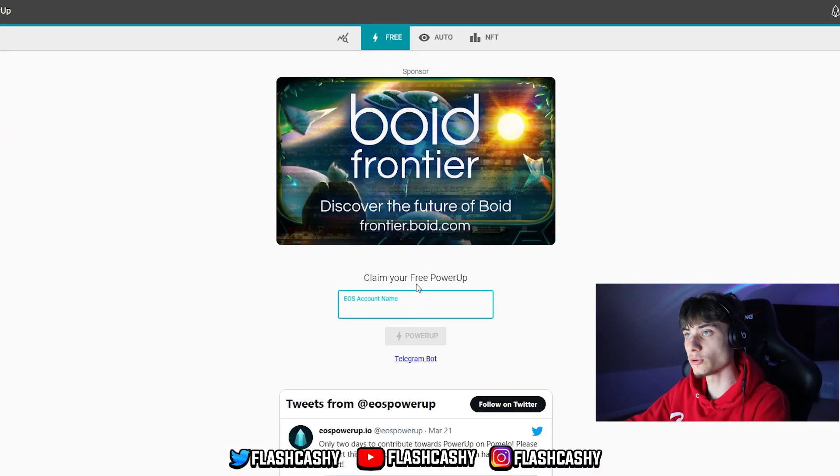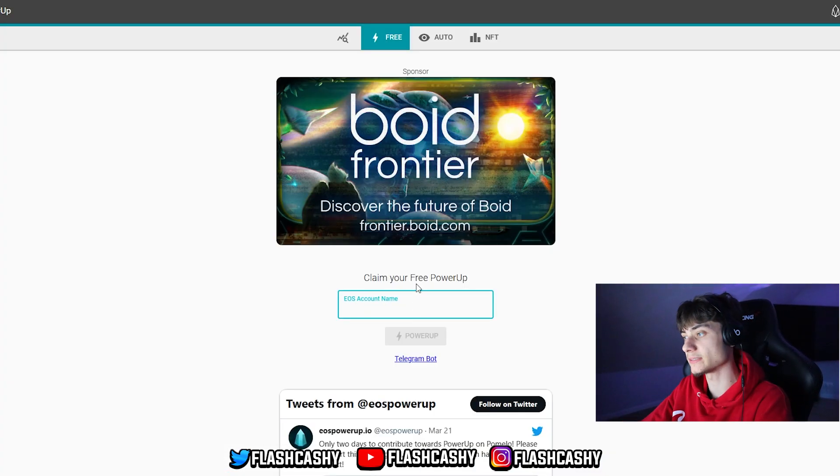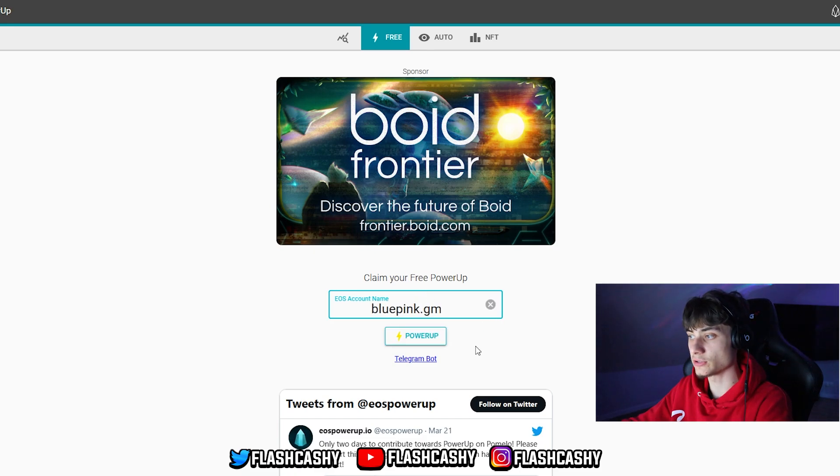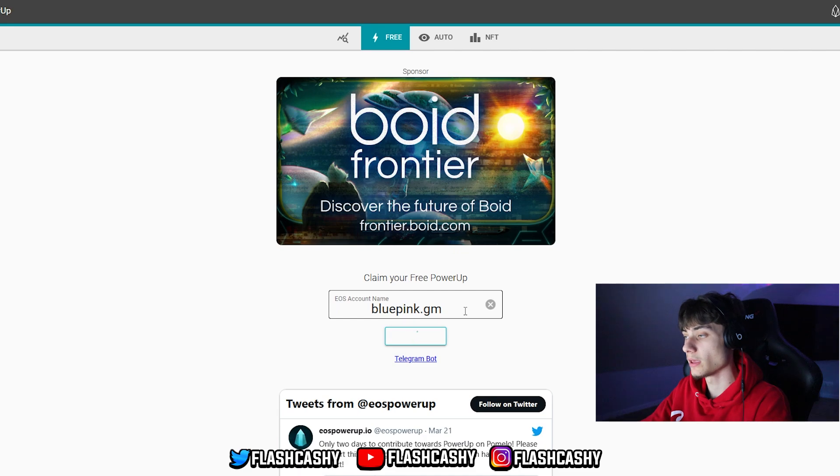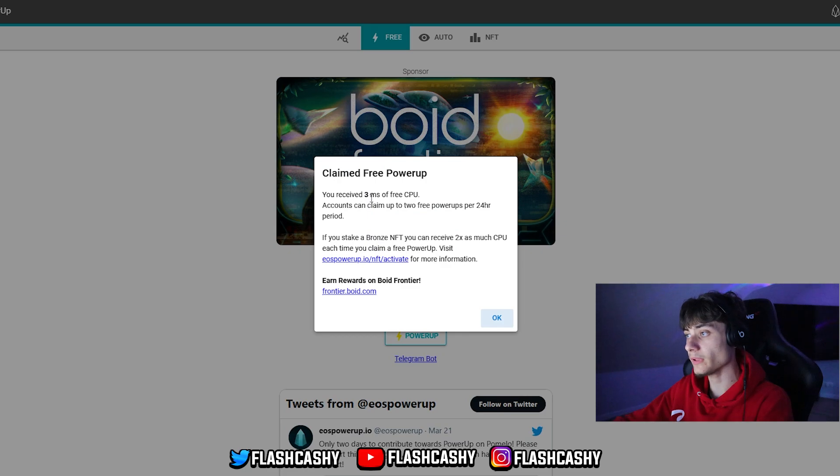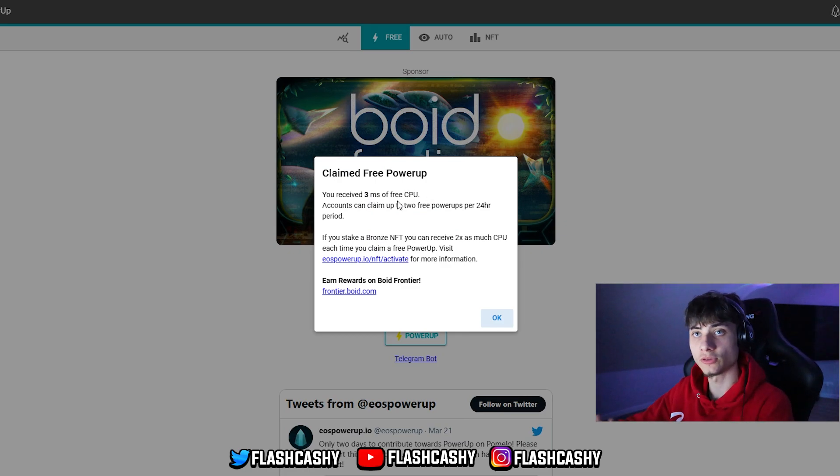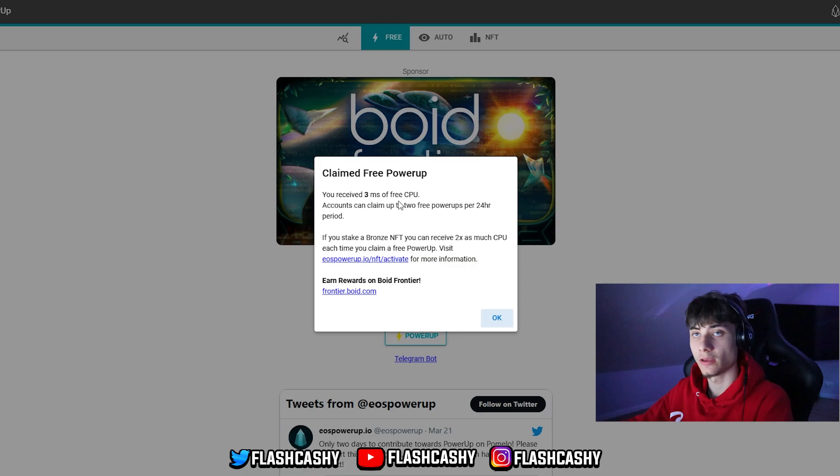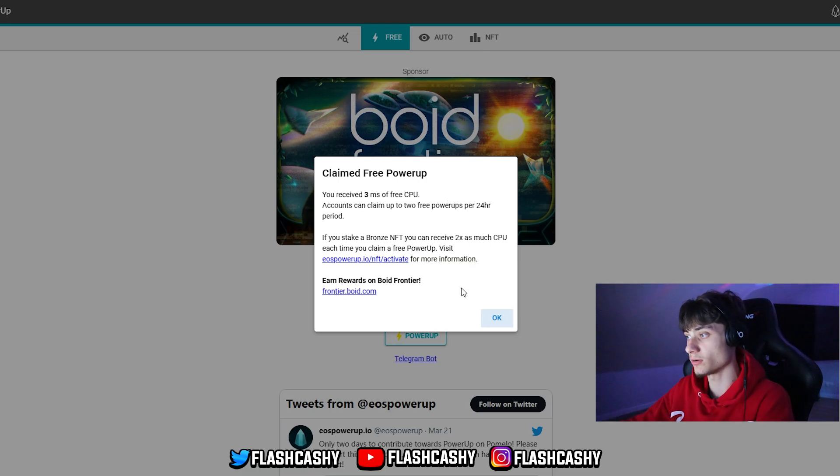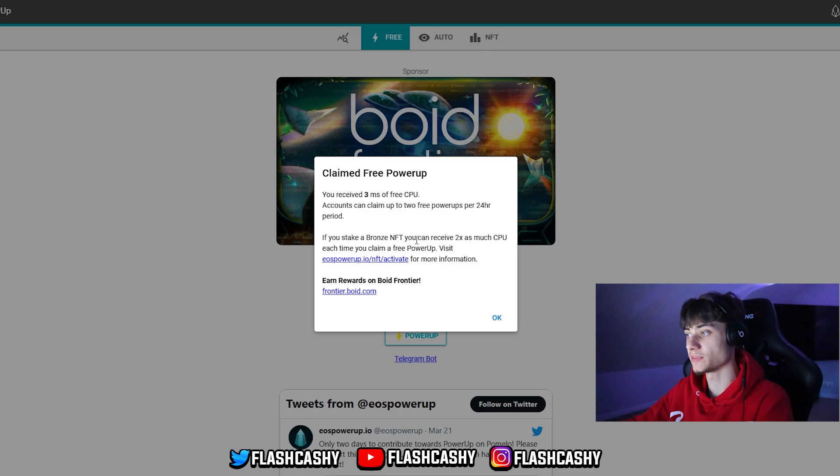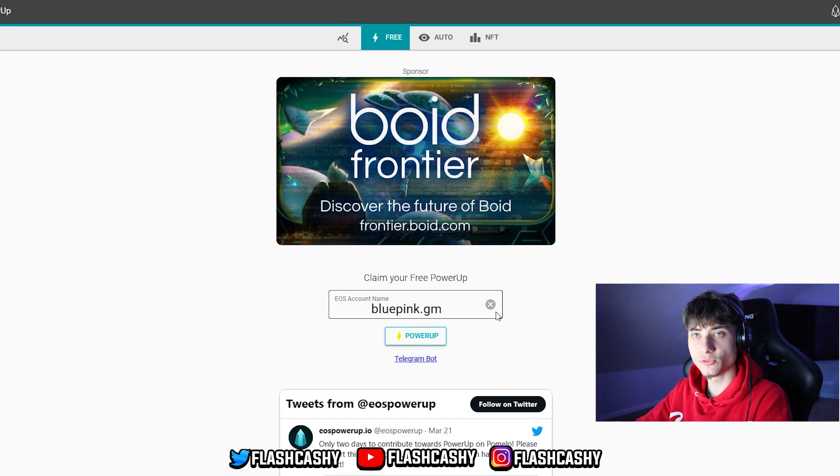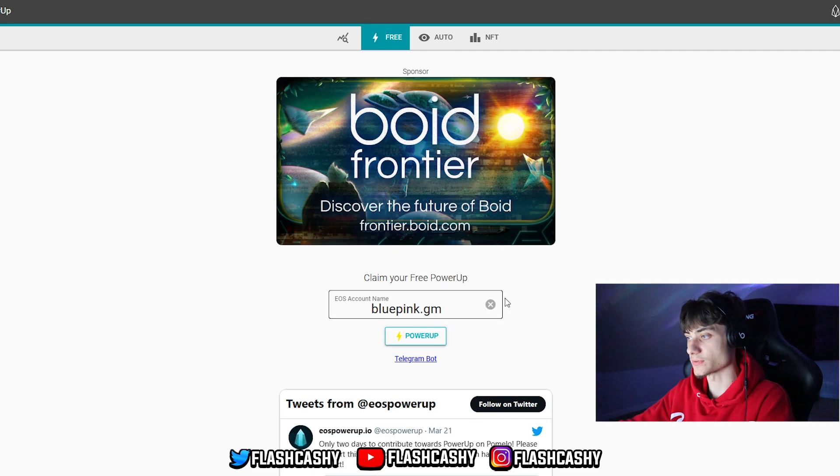For that you head over to EOS Powerup.io and basically you input your name. Mine is blueping.gm. I'm just going to click on power up and it will give me free CPU. You can do this every 24 hours. I got free CPU and accounts can claim up to two free power ups per 24 hour period. That is actually pretty awesome. And if you stake a browser NFT you can also receive 2x as much CPU each time. What you need this CPU for is whenever you're sending transactions.